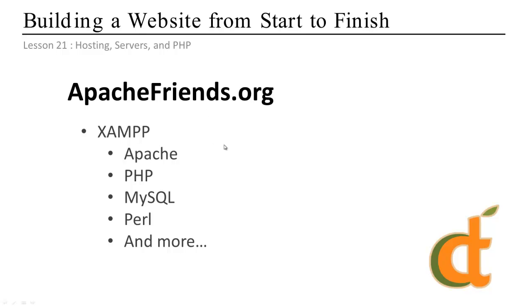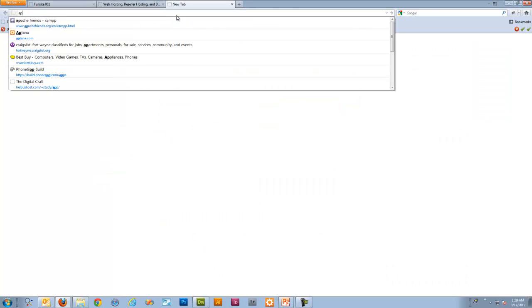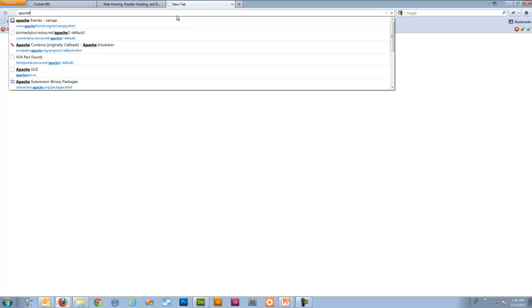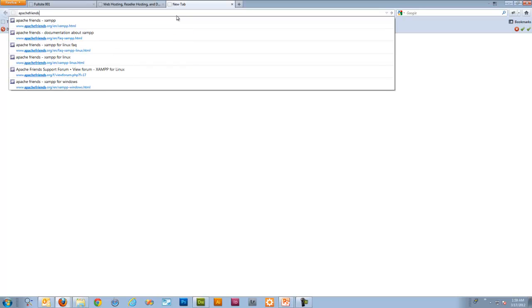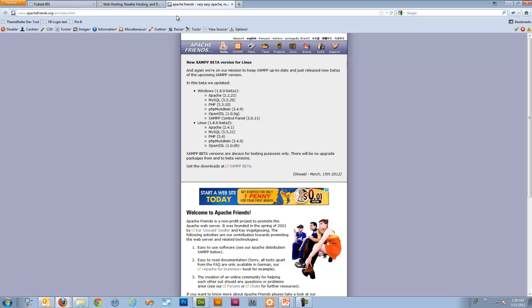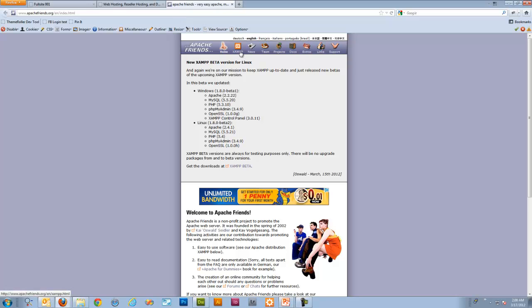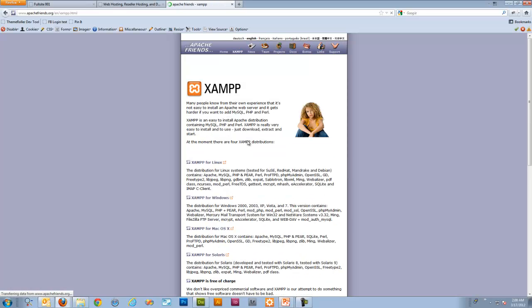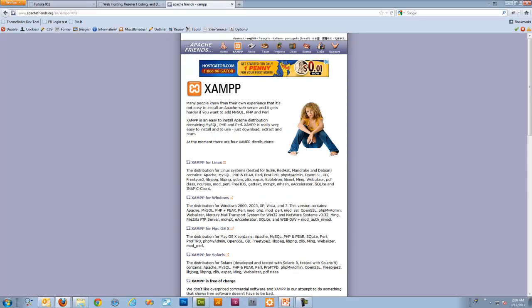So let's go there. Go to your browser and go to ApacheFriends.org. There's a lot going on their website here. So follow along with me. Looks like they have a new beta version out for Linux, which I'm going to check that out probably here for myself. But if you go here and just go ahead and click on XAMPP and you choose your package.